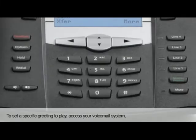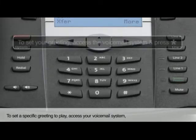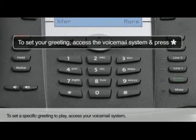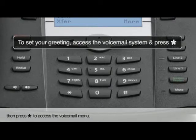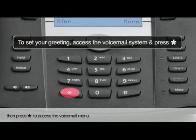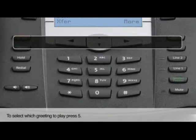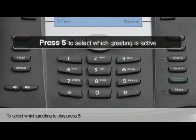To set a specific greeting to play, access your voicemail system. Then press star to access the voicemail menu. To select which greeting to play, press 5.